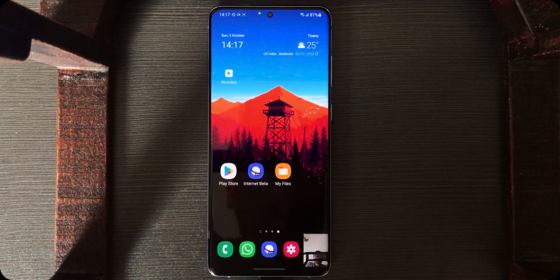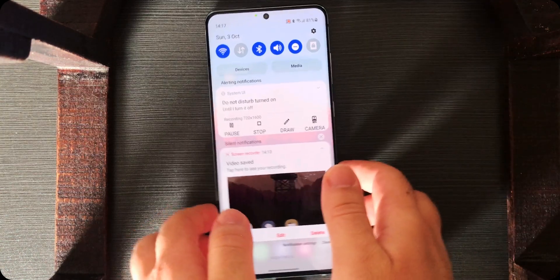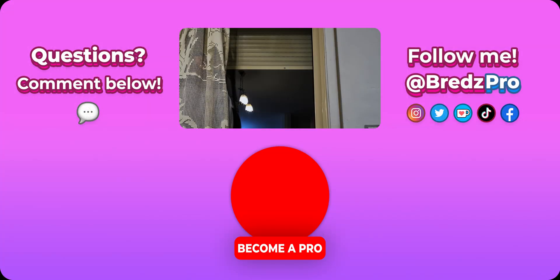This is what I suggest if you don't have the system screen recorder, or if you feel the system screen recorder is too simple and lacks settings. That's all for this video. Like the video and subscribe to become a pro — or I'll haunt you forever. If you have any questions, comment below.